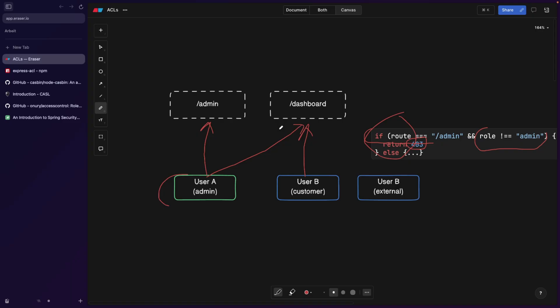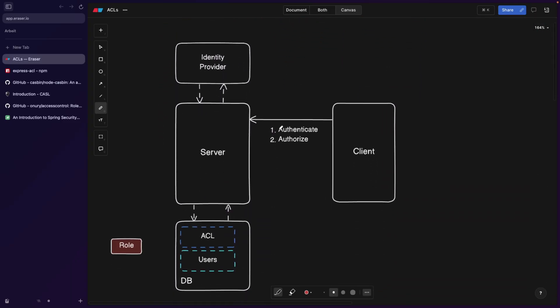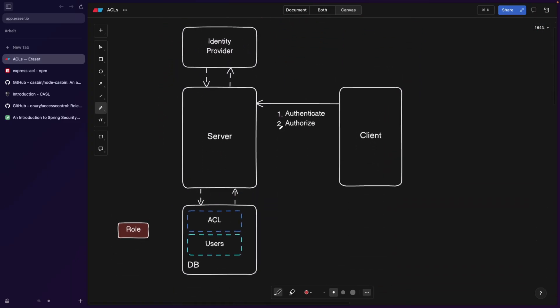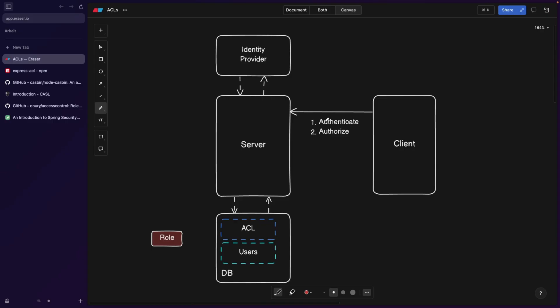And this is what ACLs are going to help us with. Let's imagine a normal scenario where the client is trying to authenticate and authorize. So ACLs are part of the authorization step, the second step. But let's go over both of them.